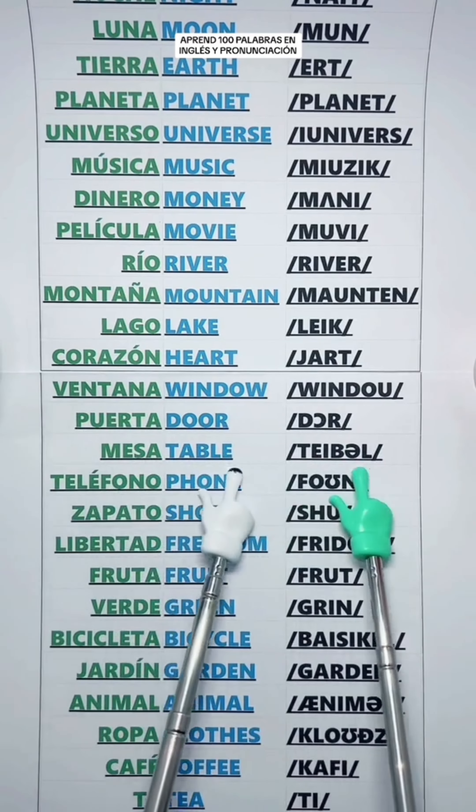Bird — Pájaro. Fish — Pez. Insect — Insecto. Paper — Papel.